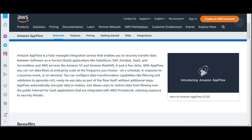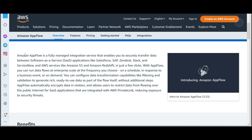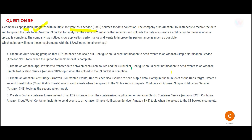With AppFlow you can run analytics on top of SaaS data, or bring it into S3 or Redshift for advanced analytics. Remember: it is called AppFlow, not Airflow. I only see one option with AppFlow, so that is my answer.